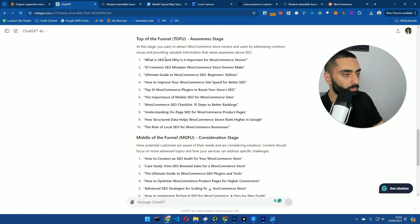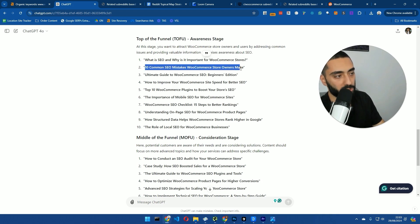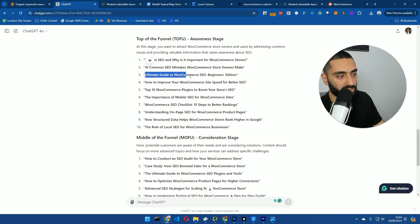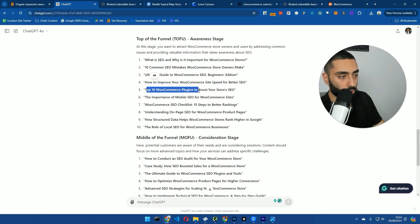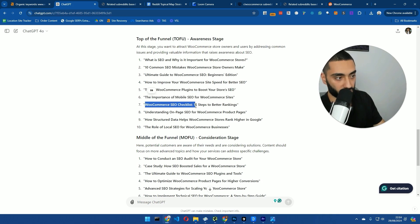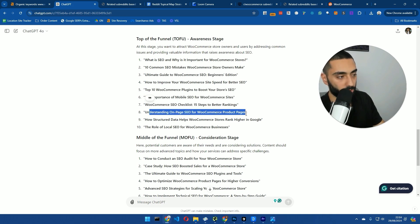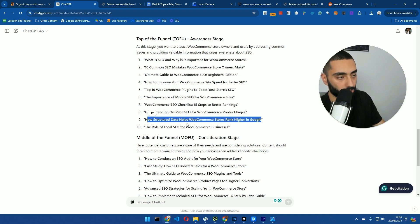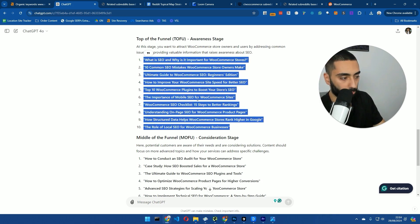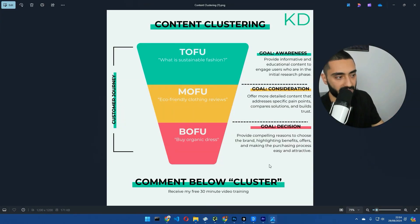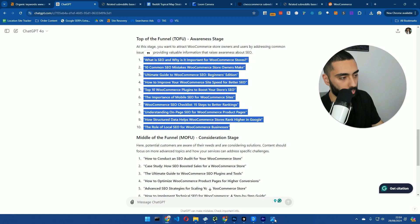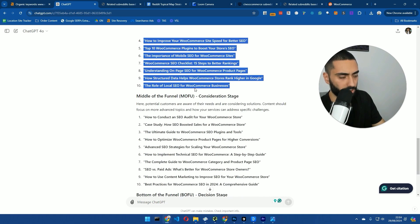So, what is SEO and why is it important for WooCommerce stores? Yep. 10 common SEO mistakes WooCommerce stores owners make. Yep, brilliant. All-in Guide to WooCommerce SEO Beginner's Edition. How to improve your WooCommerce site speed for SEO. Top 10 WooCommerce plugins to boost your store's SEO. The importance of mobile SEO for WooCommerce sites. WooCommerce SEO checklist. Understanding the on-page for WooCommerce product pages. How structured data helps WooCommerce stores rank higher in Google. The role of local SEO for WooCommerce businesses. Now, obviously, these are top-of-the-funnel keywords. They're not buyer intent-based keywords. You're essentially just showing to Google that you are the expert with these articles. That's the sole purpose of these first 10 articles.